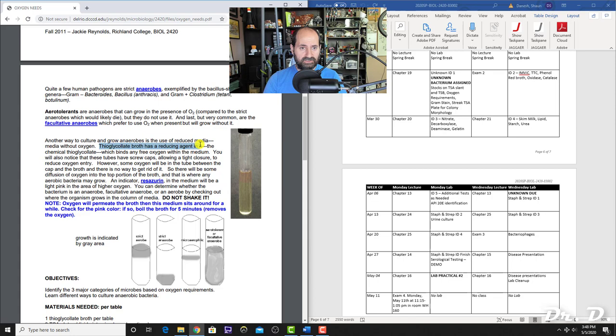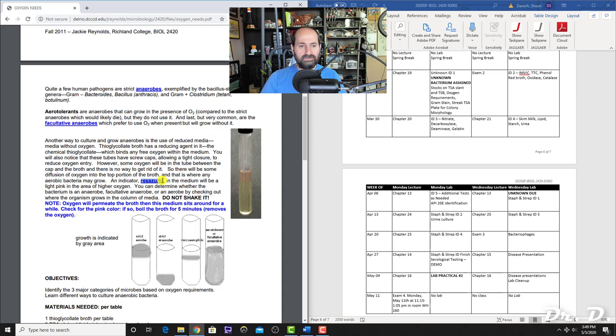Thioglycolate broth has a reducing agent—the thioglycolate—which binds to free oxygen in the medium. The indicator resazurin turns pink if there are high levels of oxygen in the medium. The thioglycolate removes oxygen, binding it and making it unavailable to organisms inside. Depending on where the bacteria grow in the tube, you can determine their oxygen requirements.